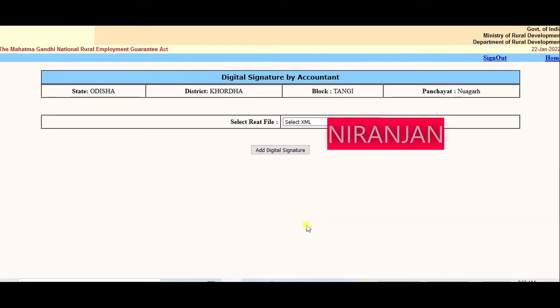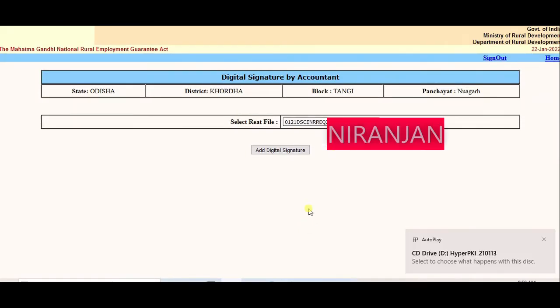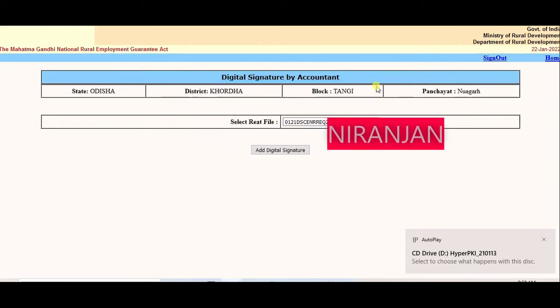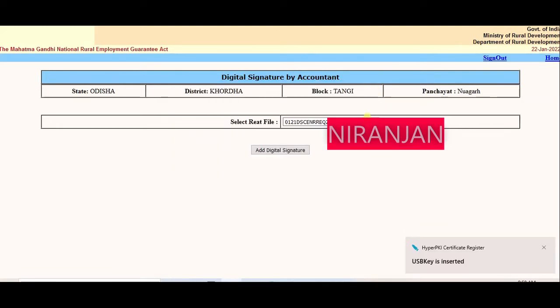Select XML file. Enter DIC Dongle in USB port. Add digital signature.